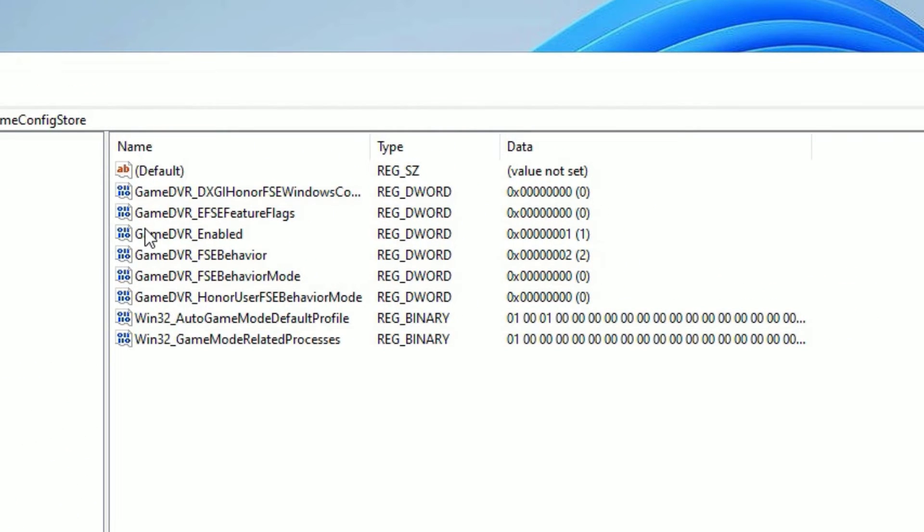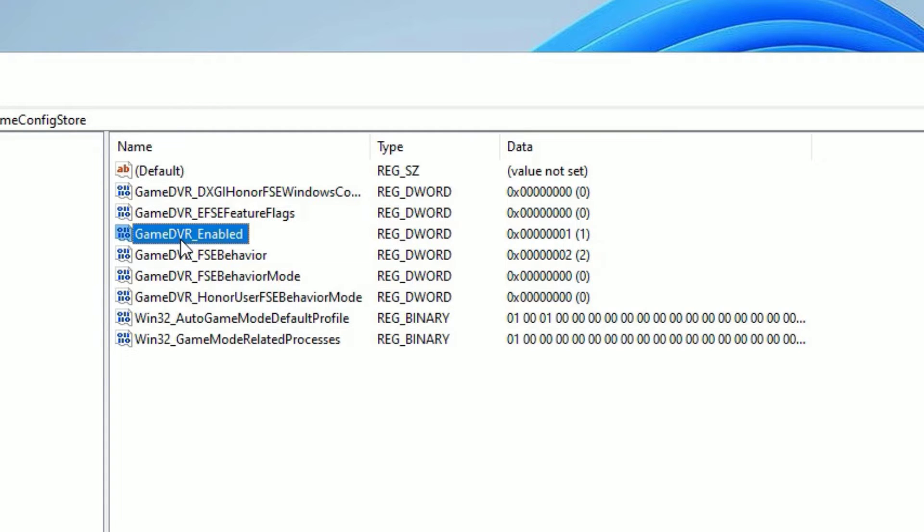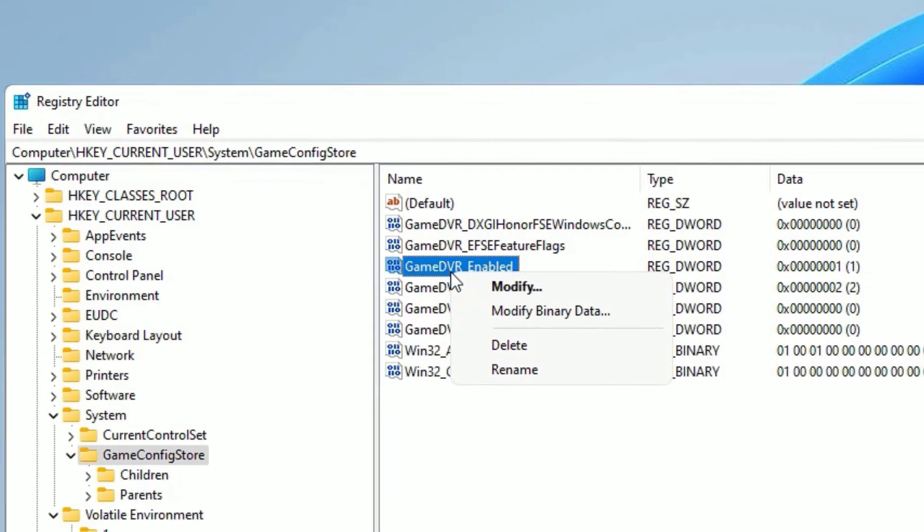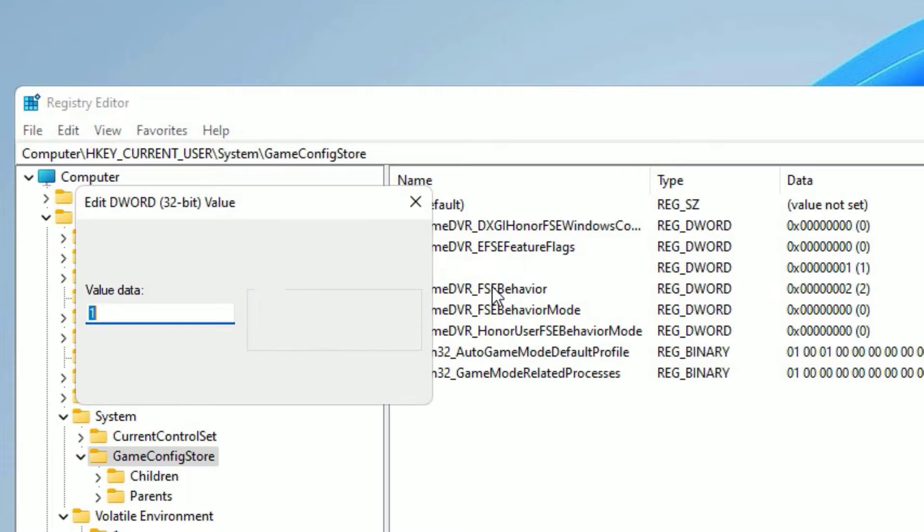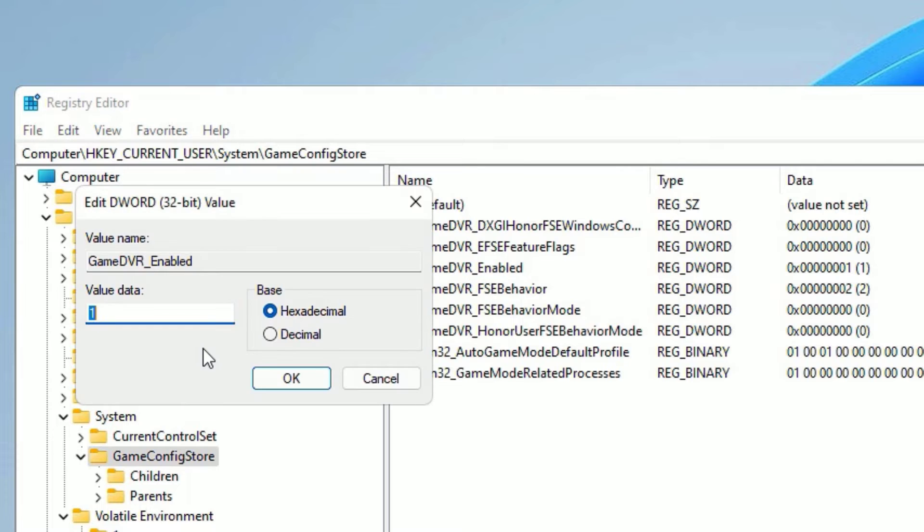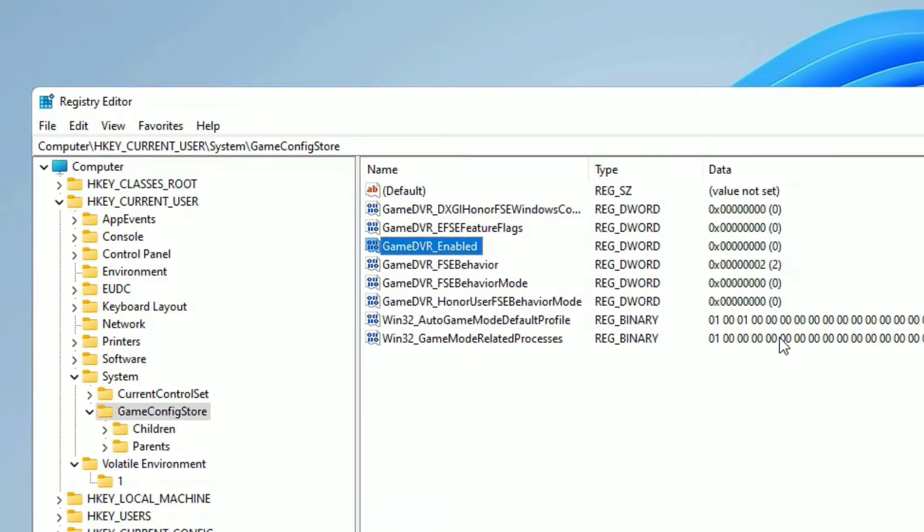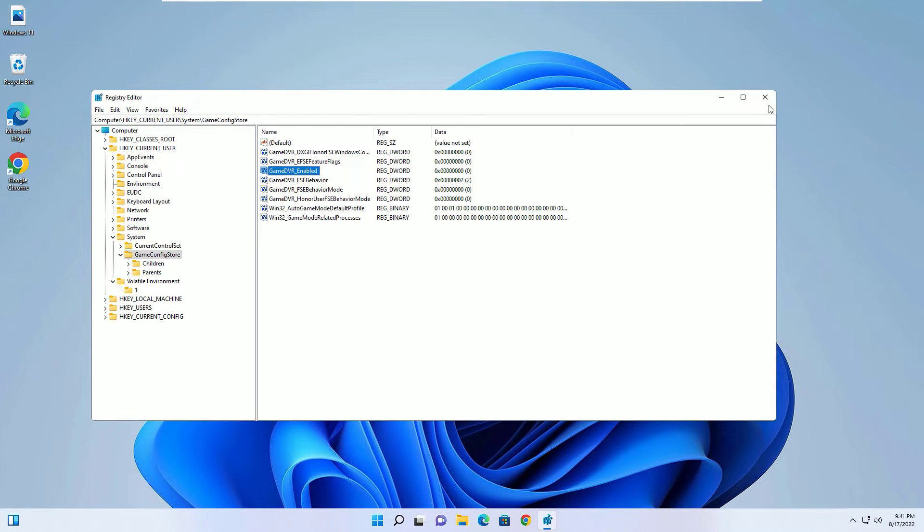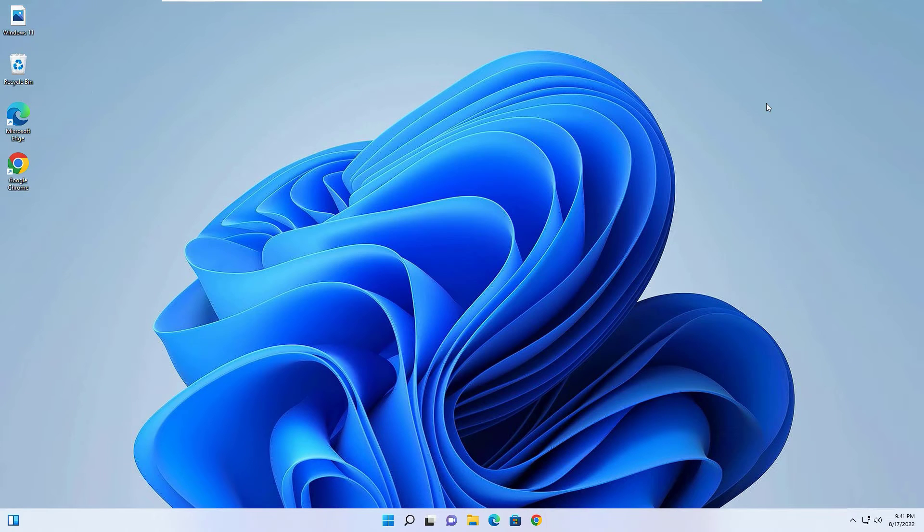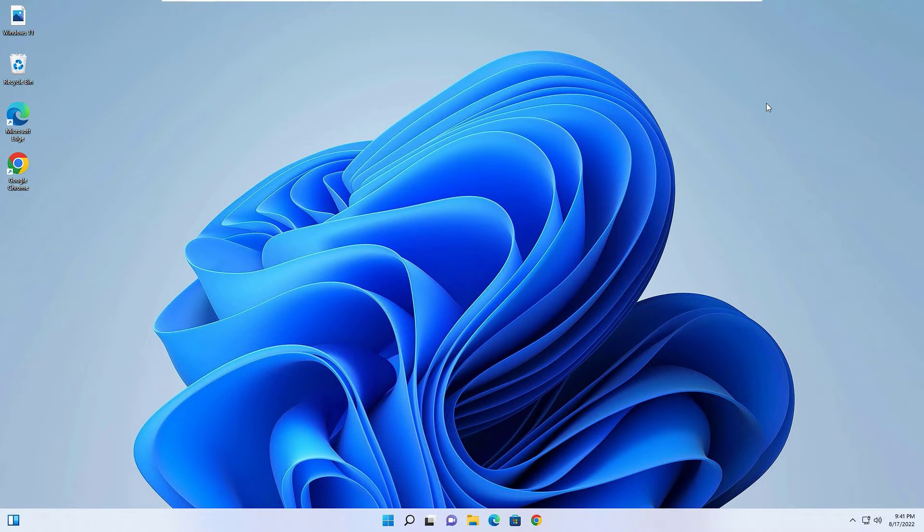Here you have to find GameDVR_Enabled. Right-click on that and select Modify. Here the value data is set to 1. You need to change to 0. Now the value data is 0, and say OK. Now close the window and restart your device once. Friends, this is how we can fix the FPS frame rate drops while gaming on Windows 11 operating system.